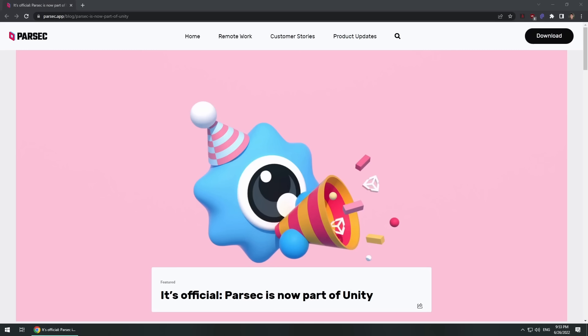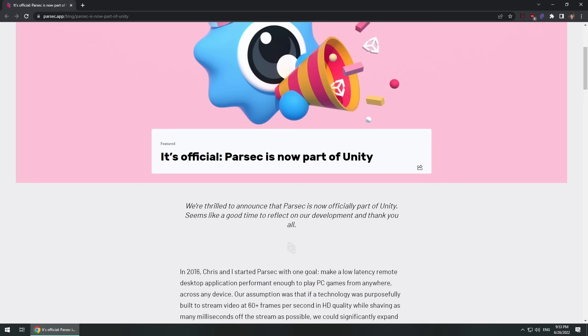Despite this, Parsec is still an independent project that gets regular updates. It's free for personal use, and unlike TeamViewer, Parsec for individuals and Parsec for teams are different products, so you'll never get a pop-up nagging you to purchase a license.